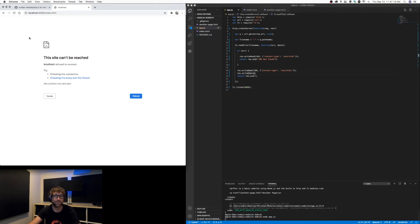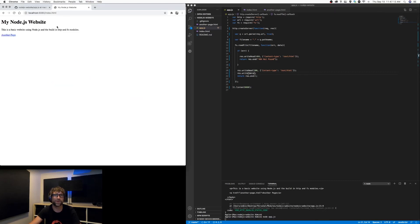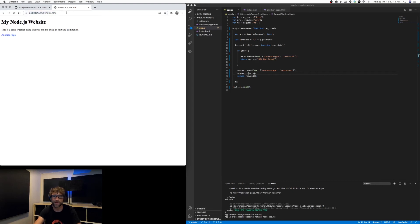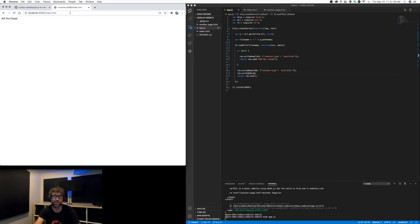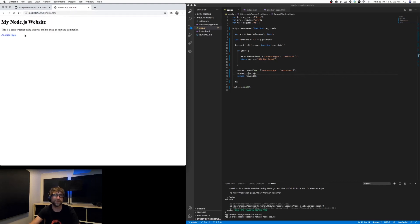And refresh, and there's my working page. Now if I put in here a bad URL, say I forget the L on HTML, I get my page not found. I put the L back in, my page works, and if I click on this link it now loads another page.